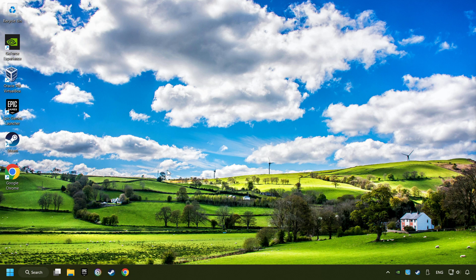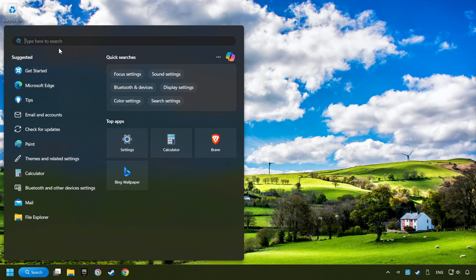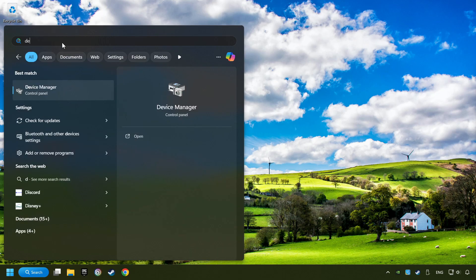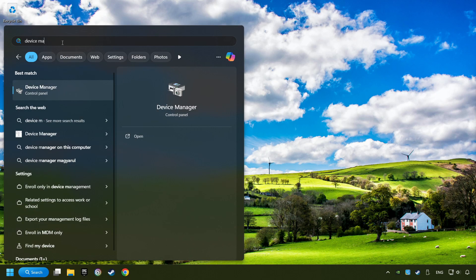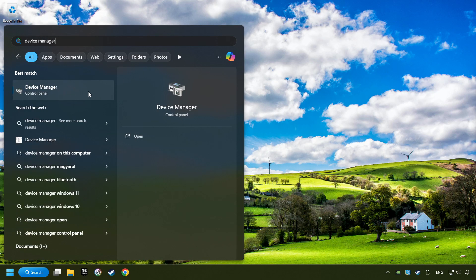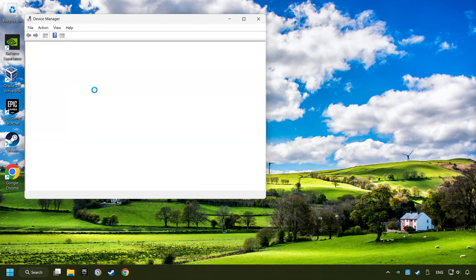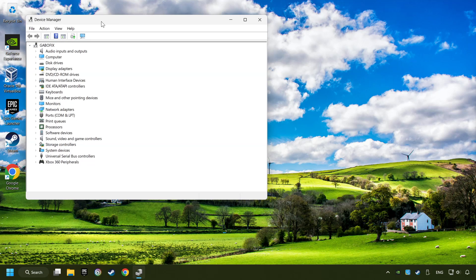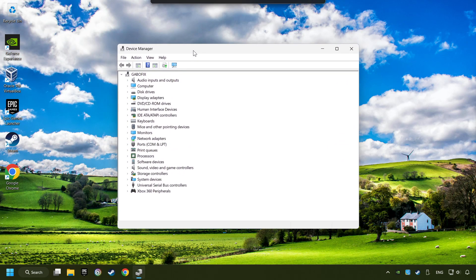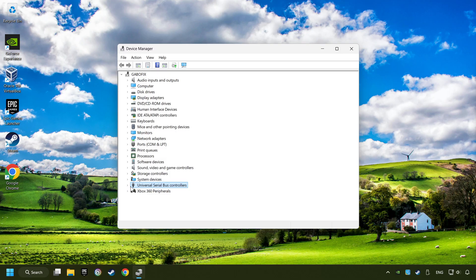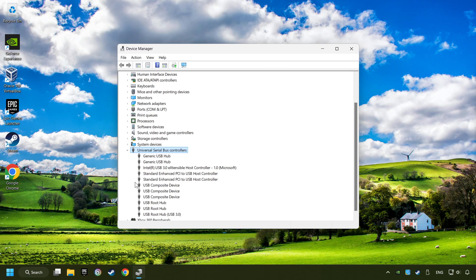click on the search box and type in device manager. Here you have to click on device manager. Click on universal serial bus controllers.